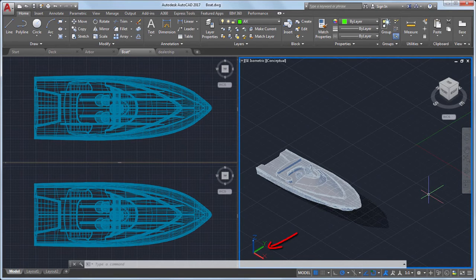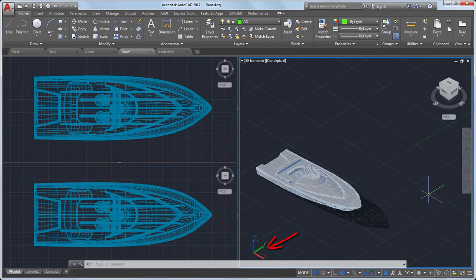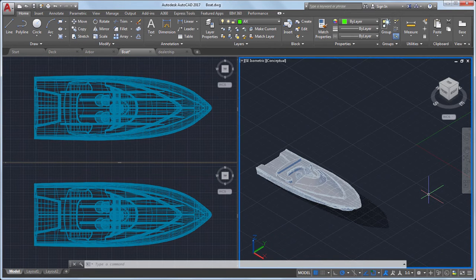In the lower left corner of the drawing area is the UCS icon, which displays the positive directions of the X, Y, and Z axes.